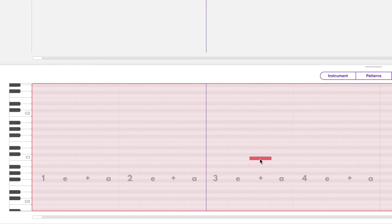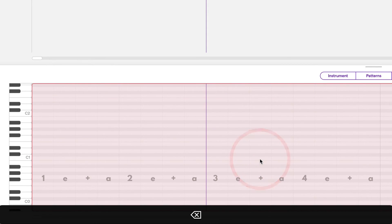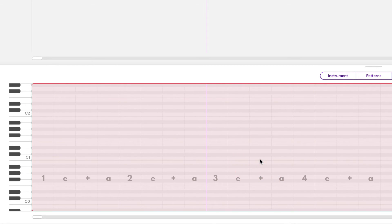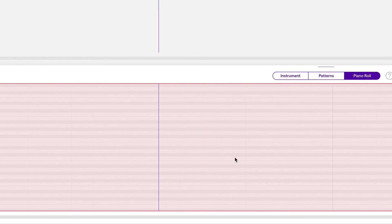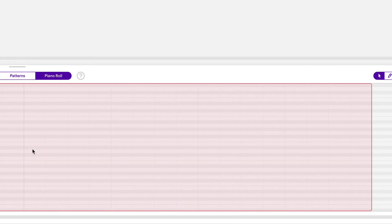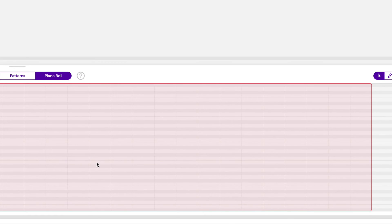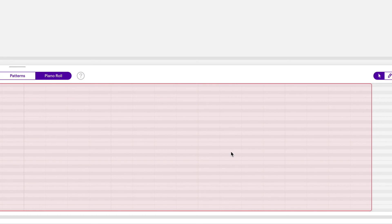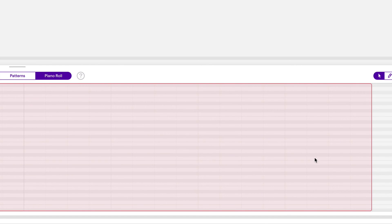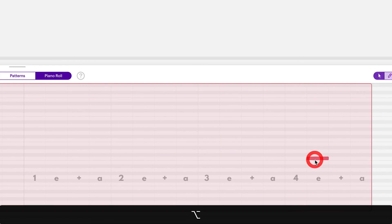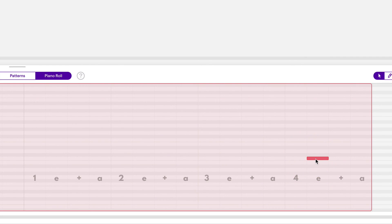Okay, I'll let you try this one by yourself. Let's draw a note on the and of beat four in bar two. So bar two starts right here. Okay, so let's count through: one E and, two E and, three E and, four E and, right here.